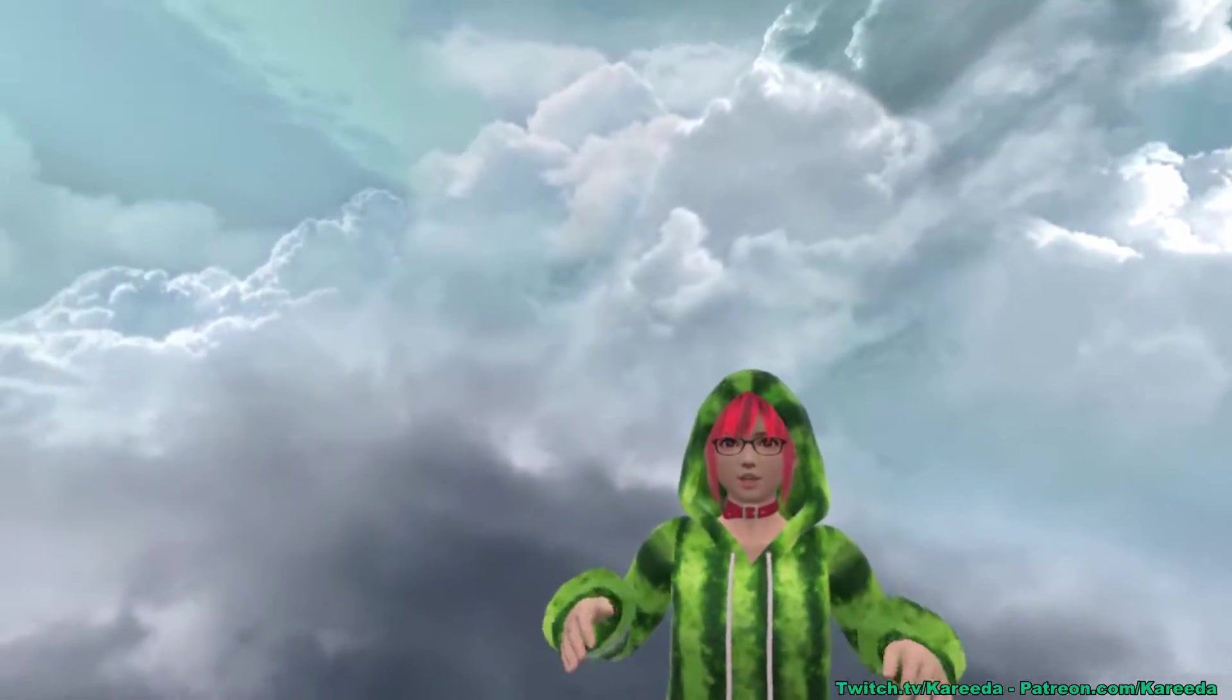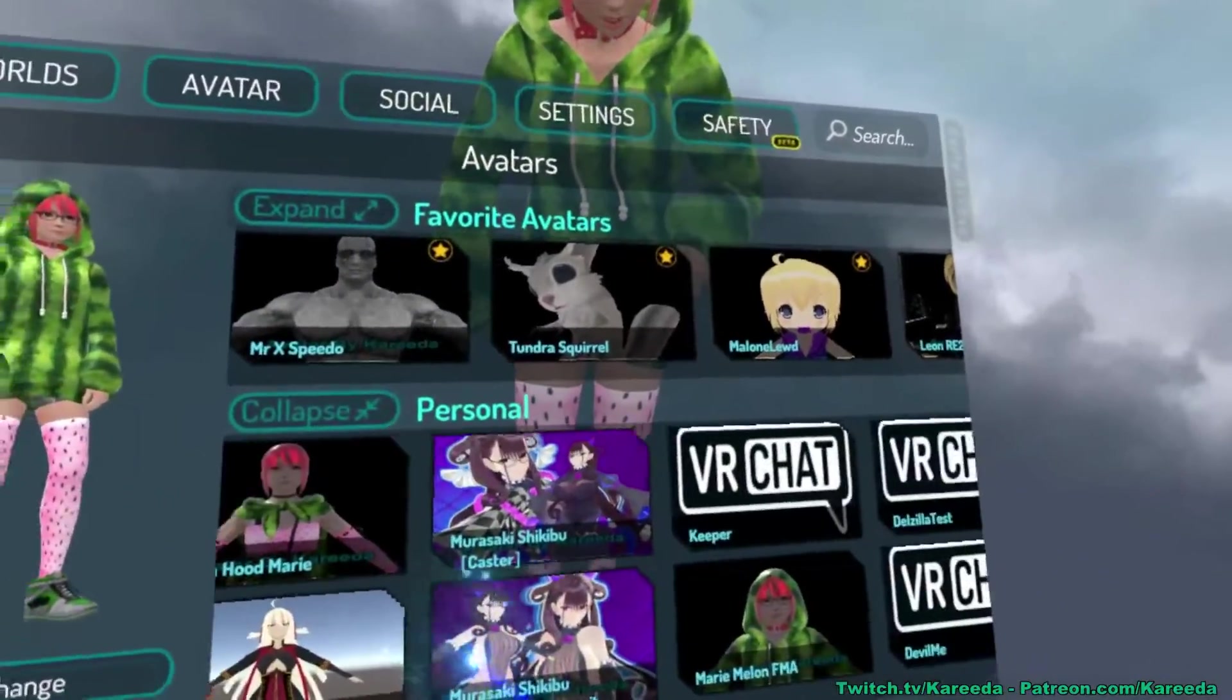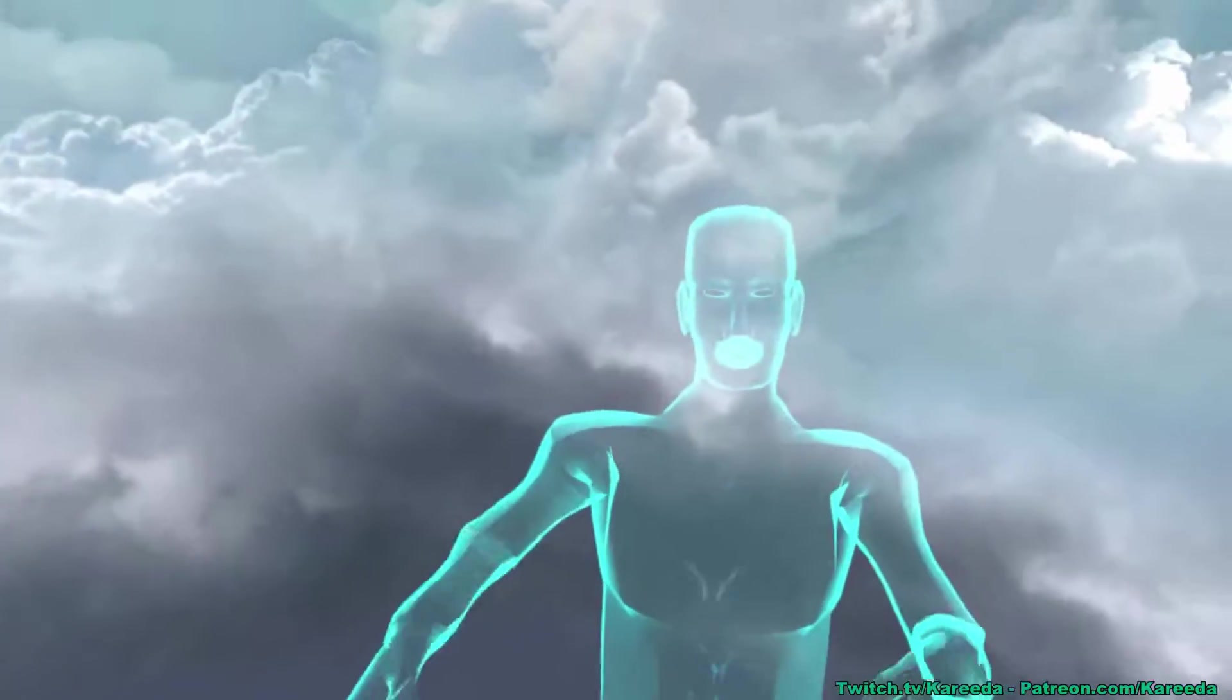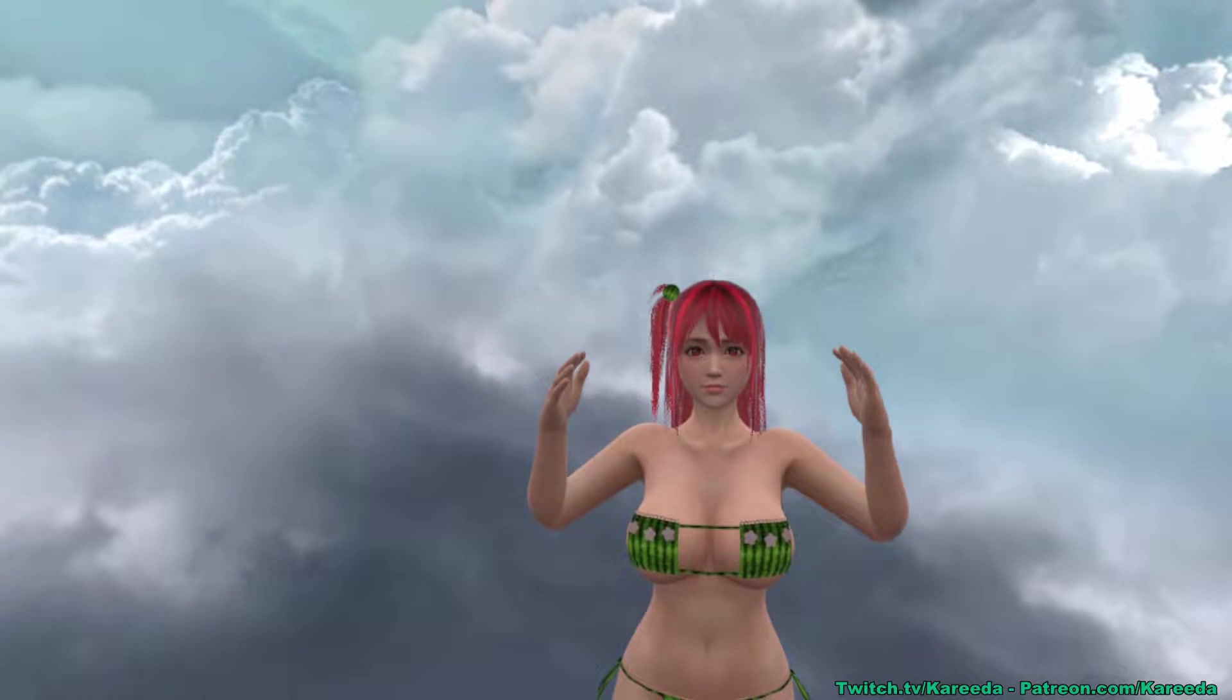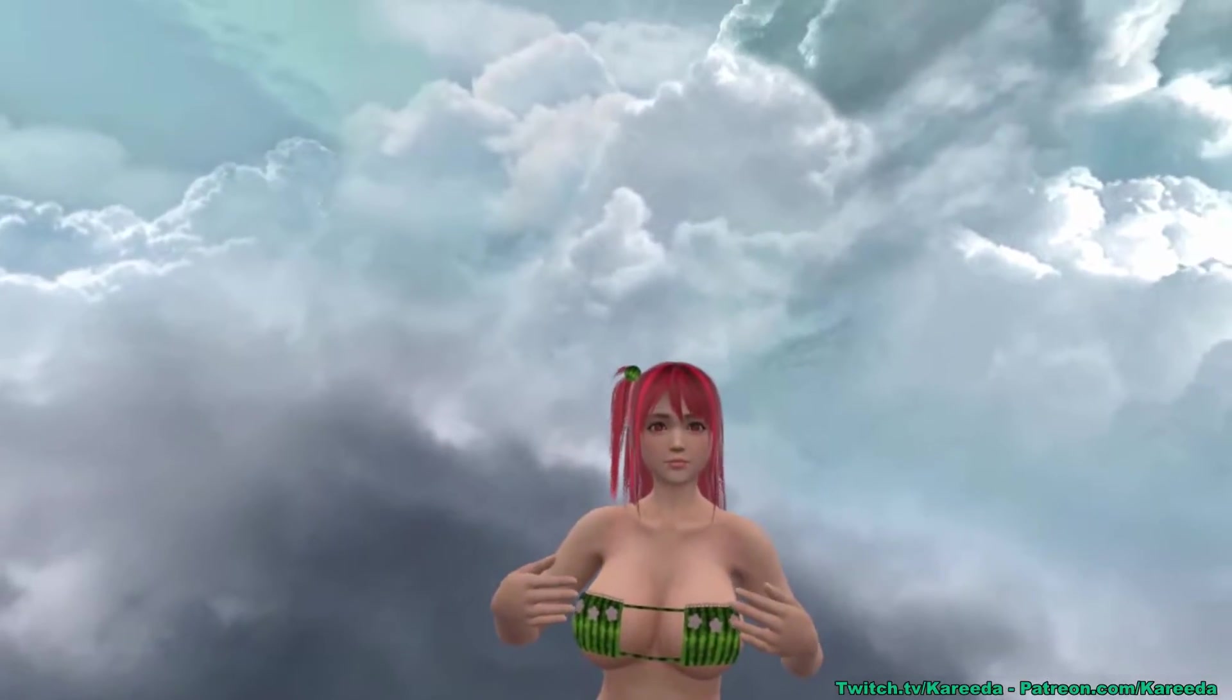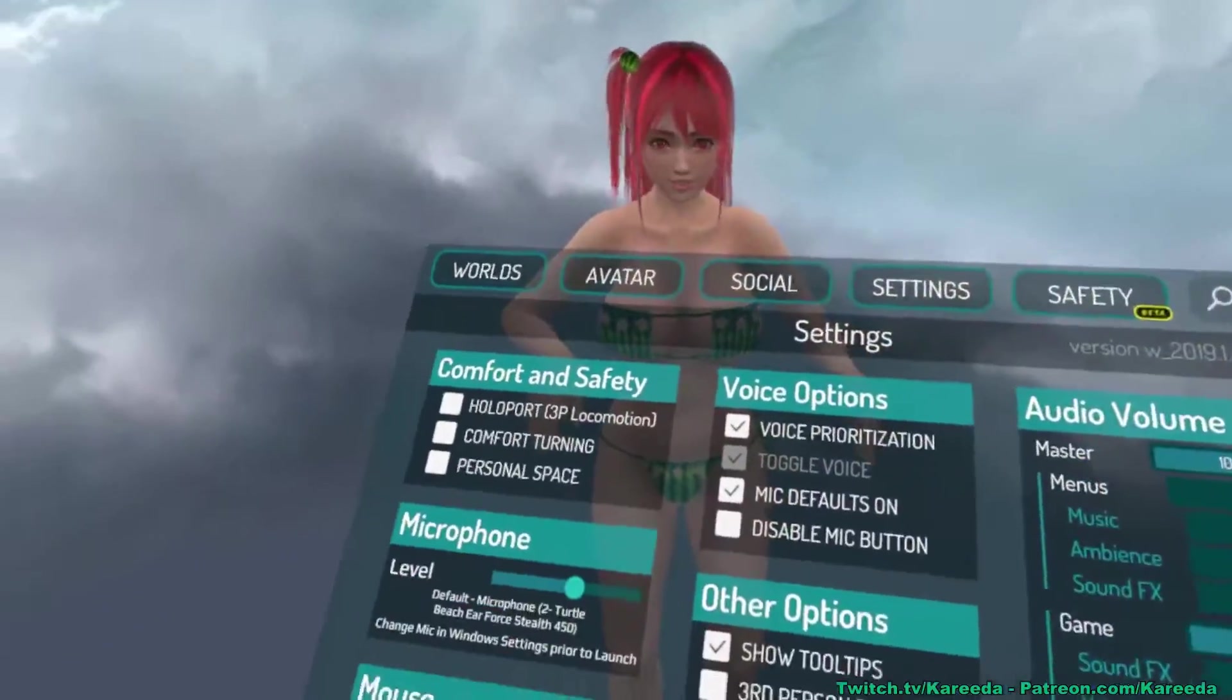As you see, this avatar has no collisions and no dynamic bones at all, but if I switch to a different model, let's go with this one. Now this model has over 40 dynamic bone collisions total, so what's going to happen is you're going to see that nothing's moving. The reason for that is because it passes that limit that you saw just a second ago.